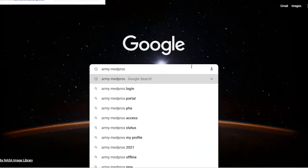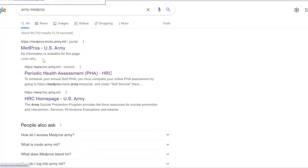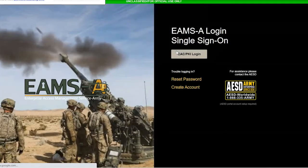Once we do that, it'll pop up. Go to the first one that's medpros.mods.army.mil — click the top one. You're gonna click okay to acknowledge that you understand your access on a government computer.